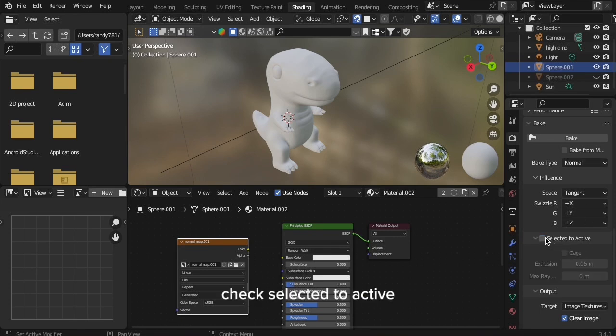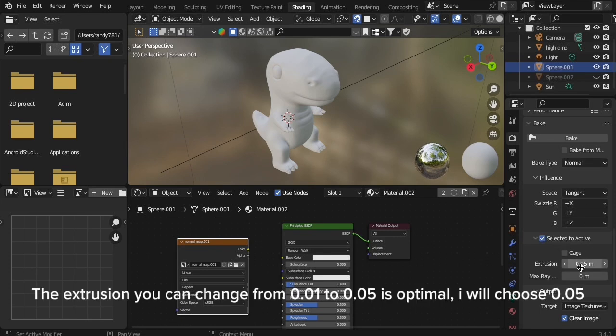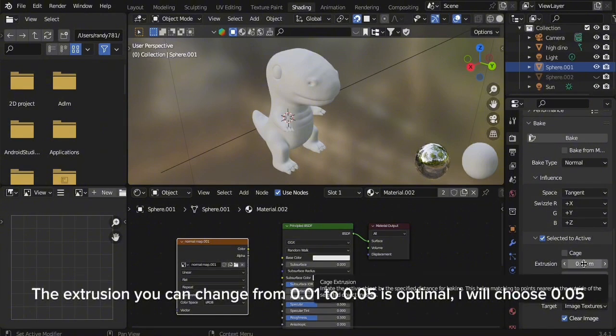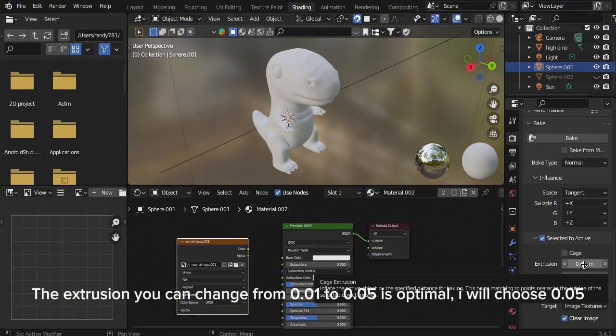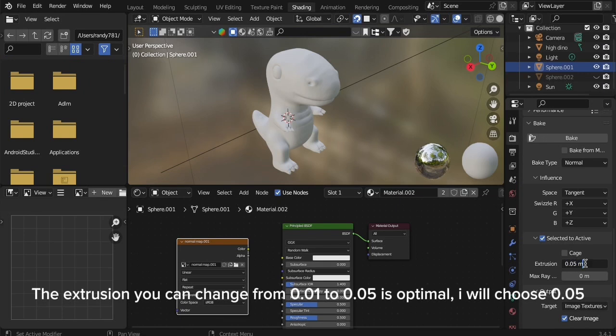Check Selected to Active. The extrusion you can change from 0.01 to 0.05 is optimal. I will choose 0.05.